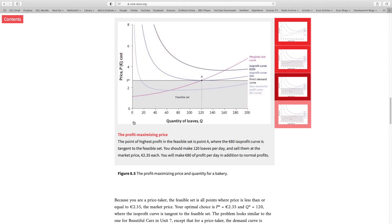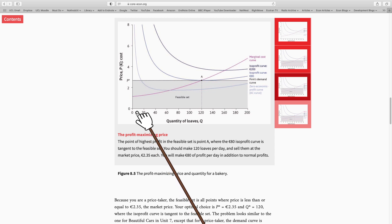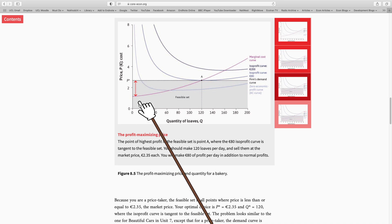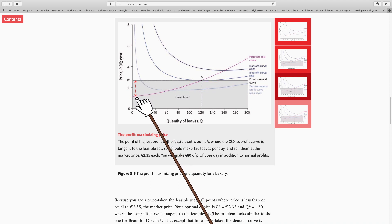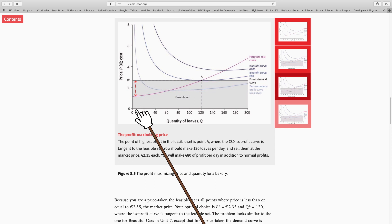Let's put ourselves in the shoes of that one bakery in the competitive market. We're ready for production — we've set up the machinery and paid for fixed costs. We just need to decide how many loaves to produce. Starting from zero, should we expand production from zero to one? Yes, if the benefit of this expansion is higher than the cost. The benefit is selling our first loaf at €2.35. The cost is the marginal cost of the first loaf. Since price is above marginal cost, we're going to produce.